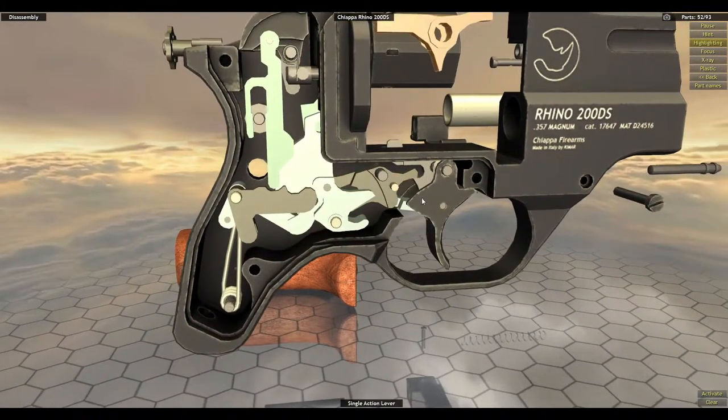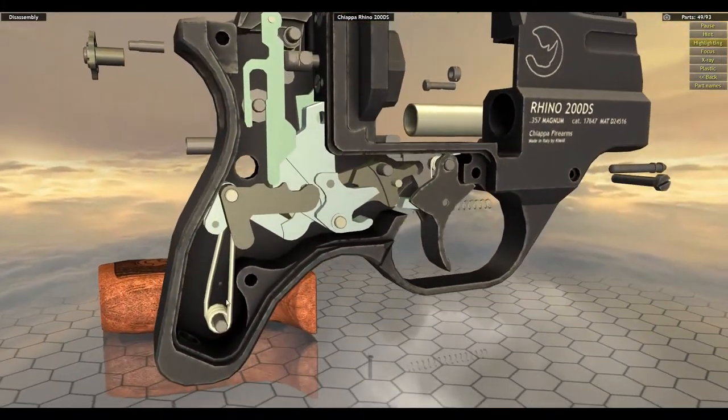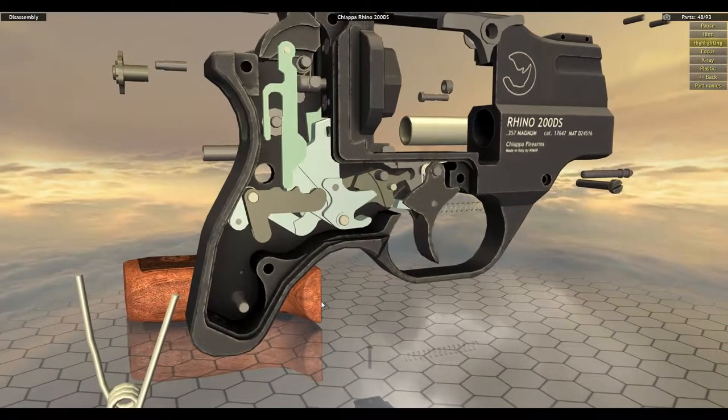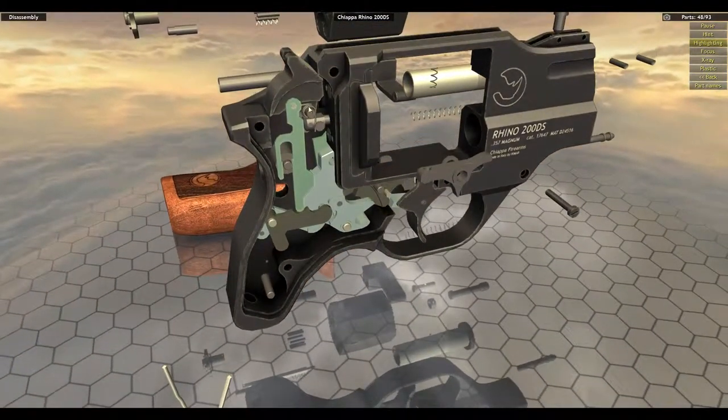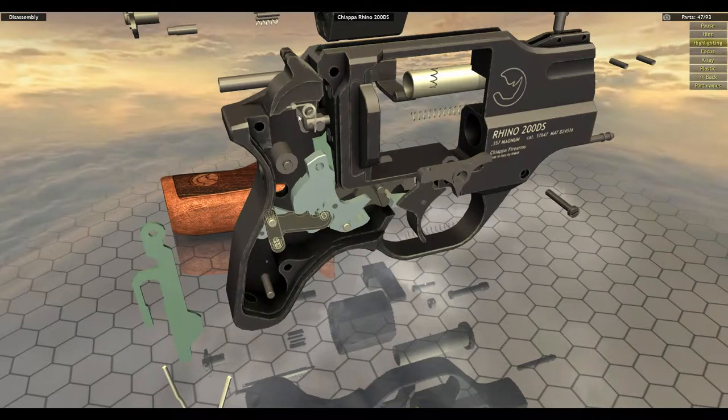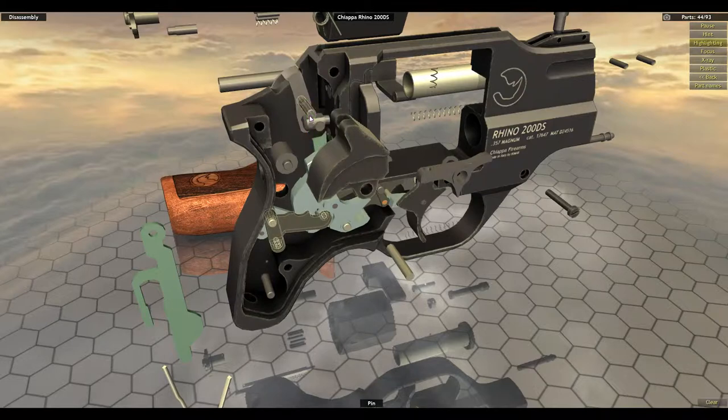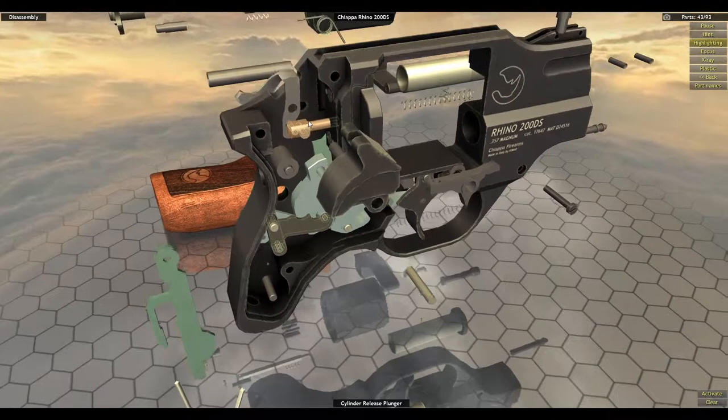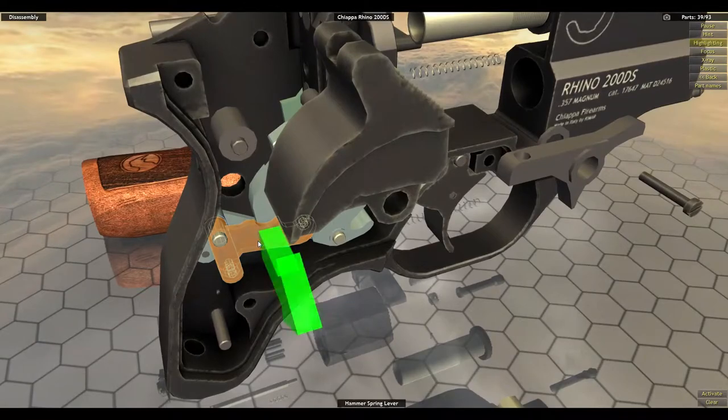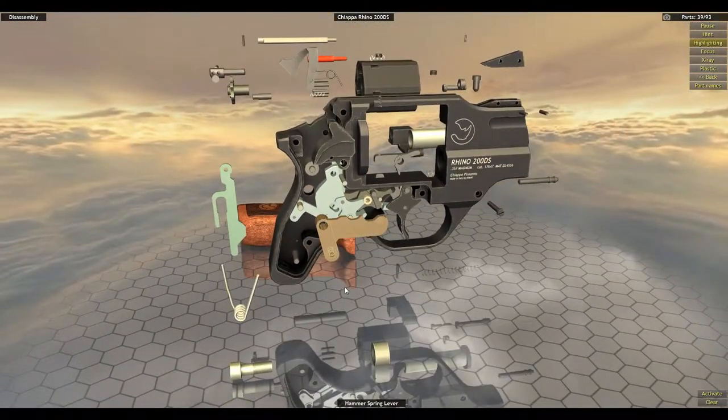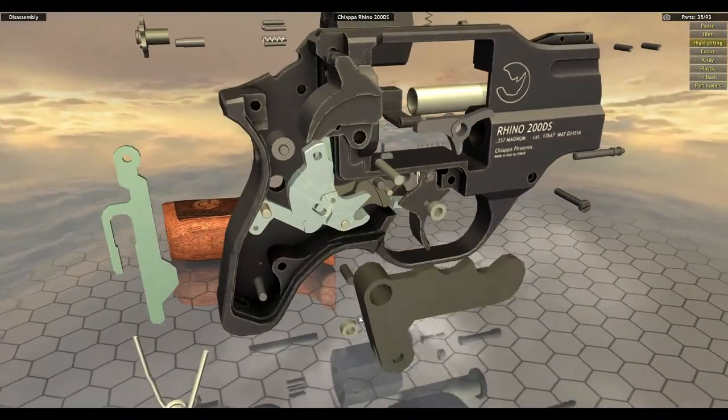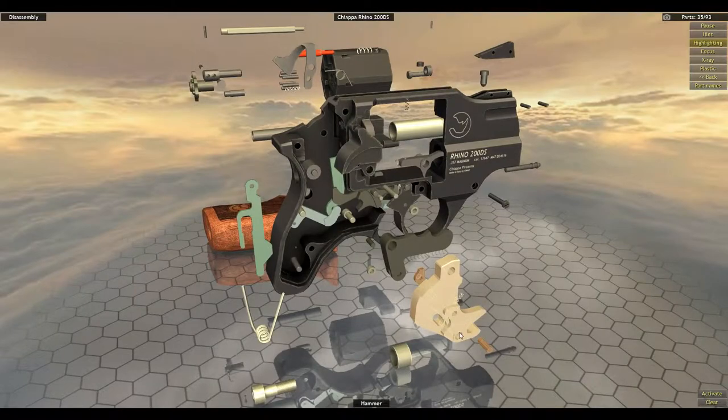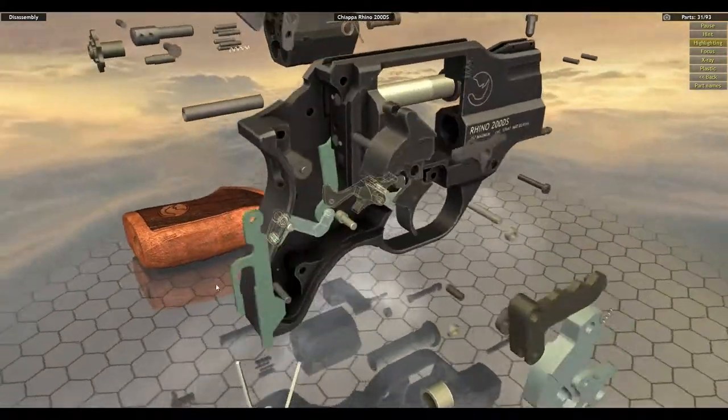Okay. So start with the single action lever. And move down here to the main spring. I'm guessing maybe here. Yeah. Cocking lever. External hammer spring. External hammer. We should be able to move this pin. Remove the cylinder release plunger. So the opener. Hammer spring lever. Oops. Sorry. I didn't mean to click on the pins. Hammer. And that would probably have a... No, that's one solid piece actually. Okay.